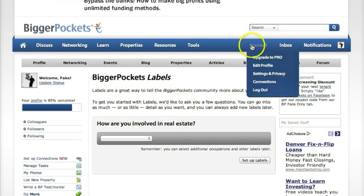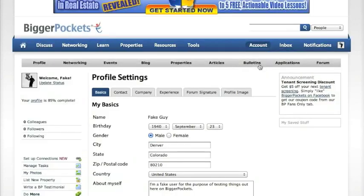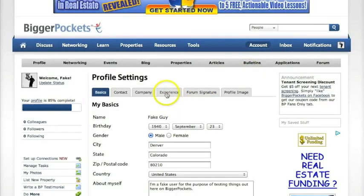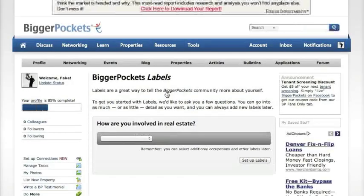To get to Labels, just go to your edit profile link in the account dropdown and then click on the Experience tab. Once we're there, you'll see we're at the BiggerPockets Labels page.